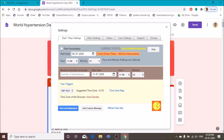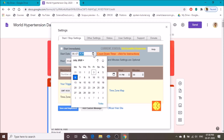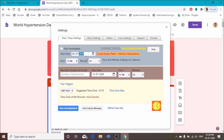Here you can start accepting responses immediately after sharing this Google Form, or you can schedule from a particular date. I will start accepting responses from 6th July 2020 at 11 AM. I can also control the accepted number of responses.